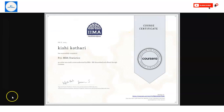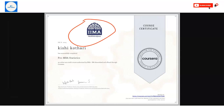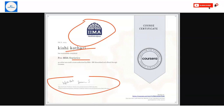Once you complete the course, you will get a certificate. At the top you will see the logo of IIM Ahmedabad, then your name, then the course name — Pre-MBA Statistics. This is an authorized certificate, and at the bottom you will get a verification link so you can easily verify it.